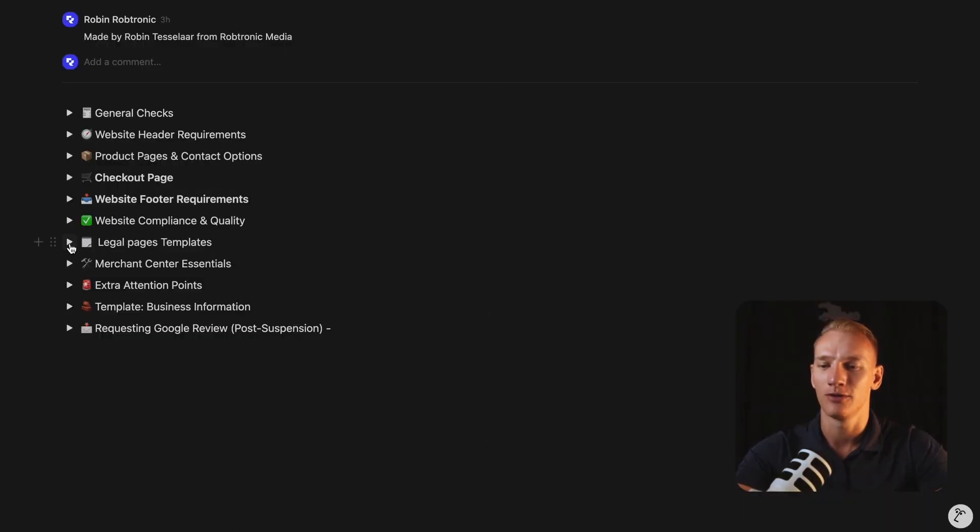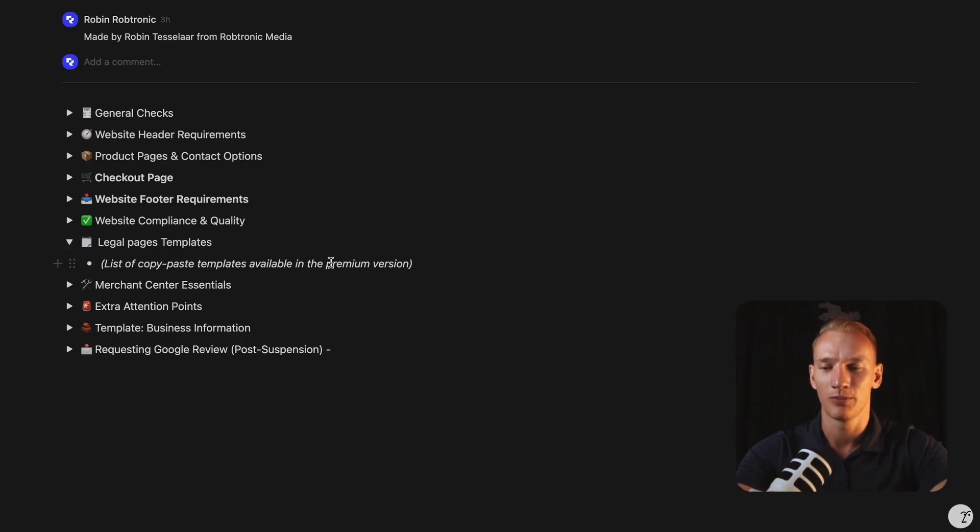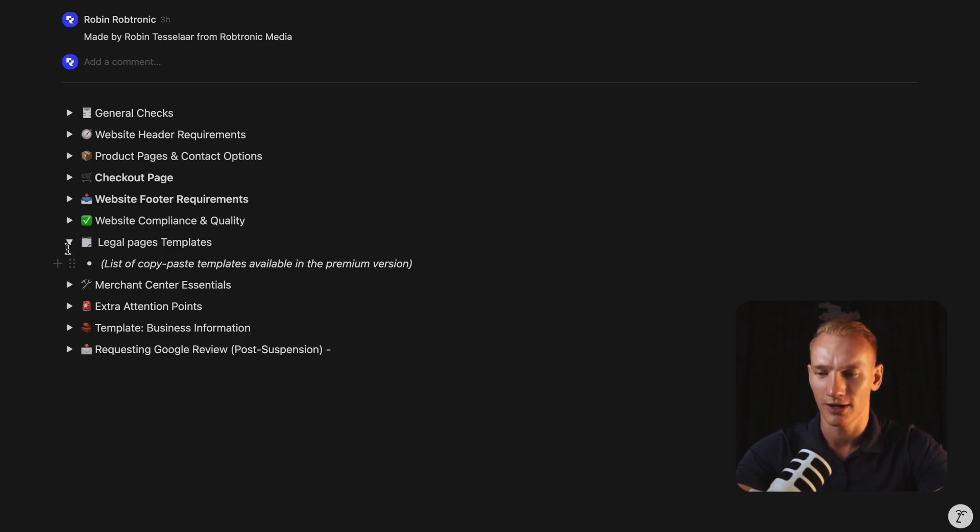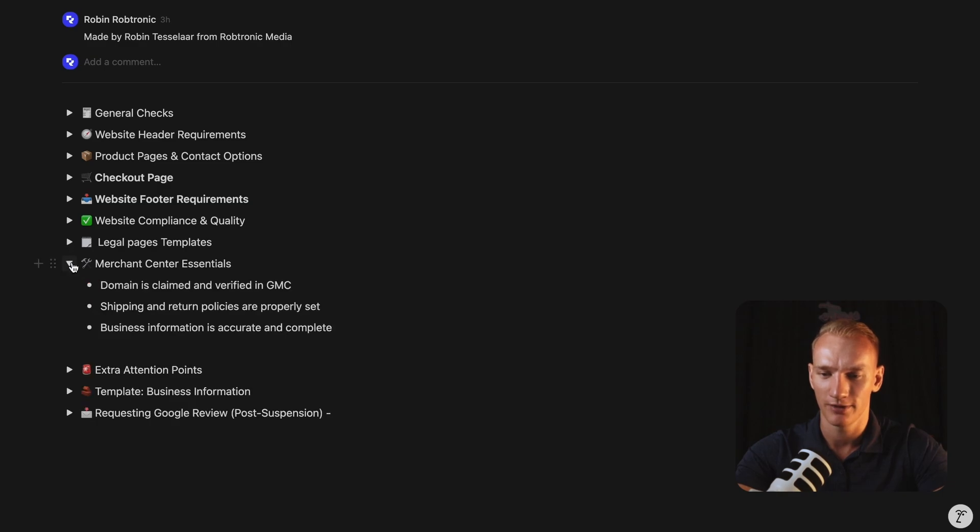So then when it comes down to the legal page templates, we will implement them later in the premium version, which you can copy and paste right here. So we can leave them open and leave it for you there.